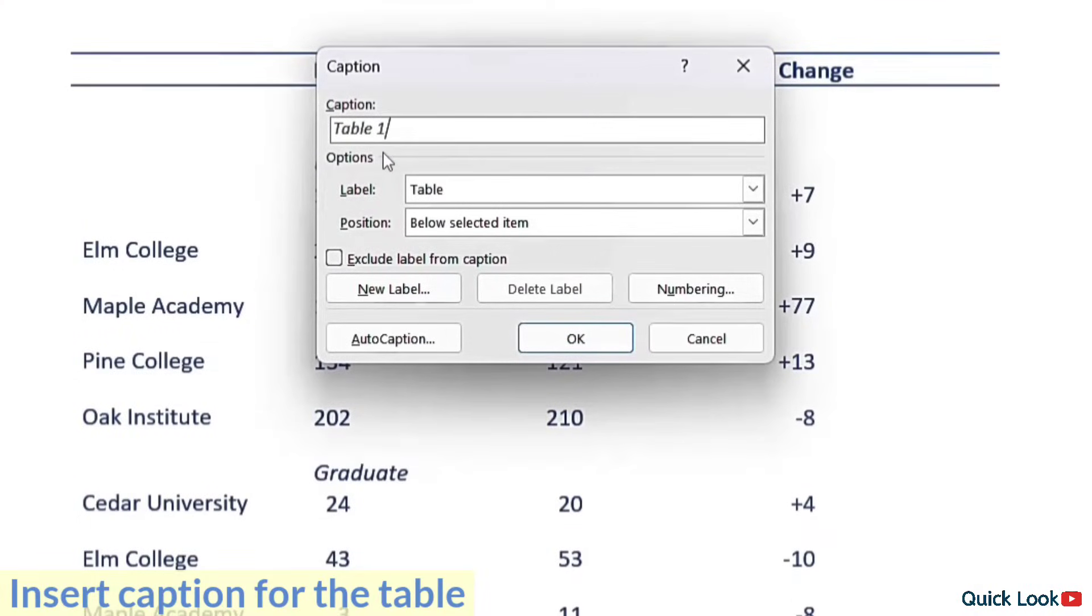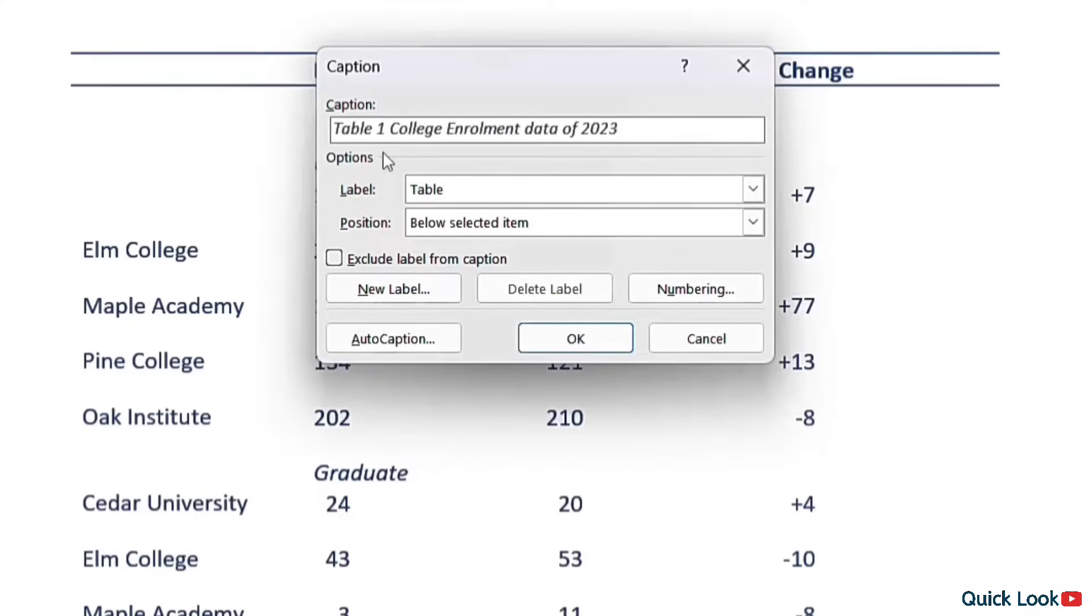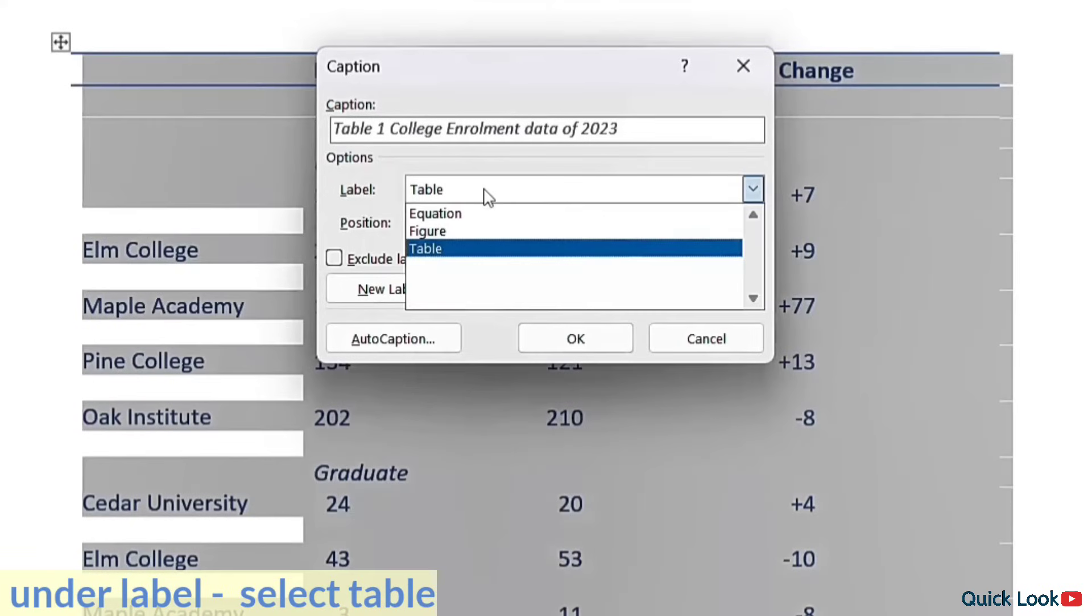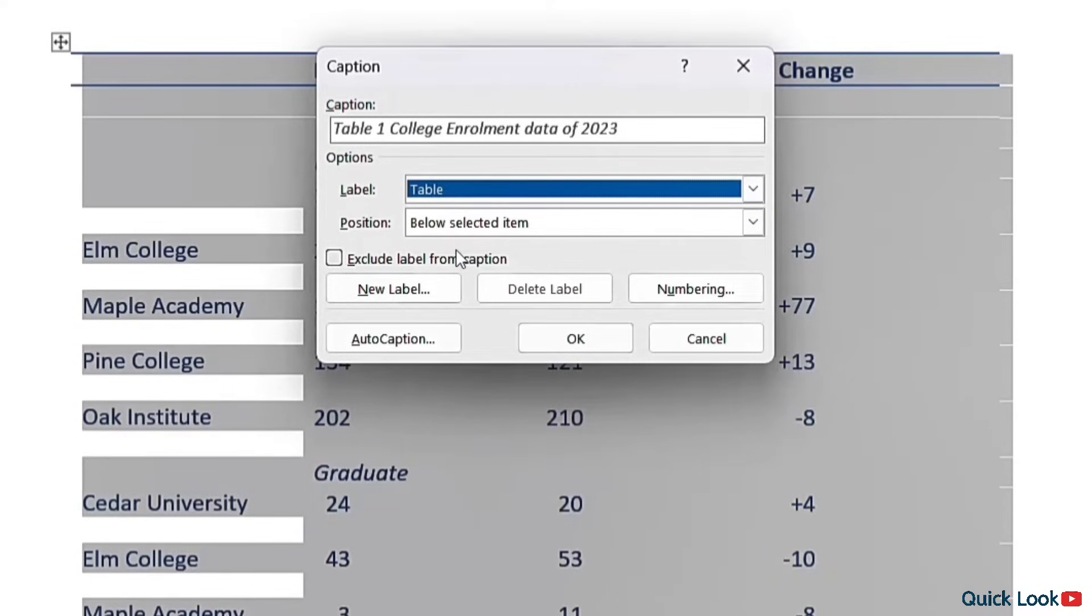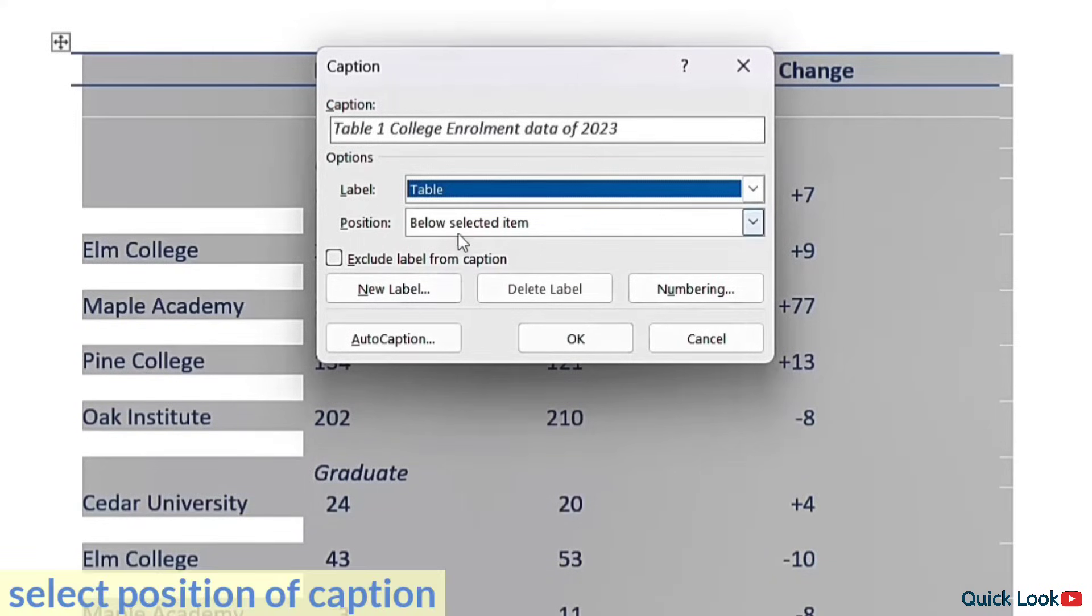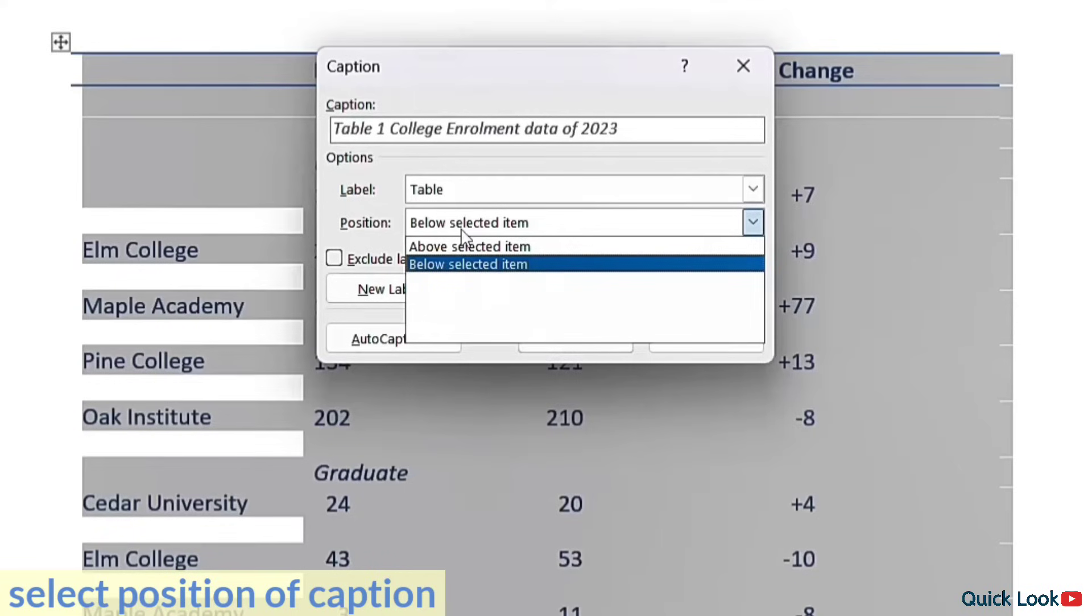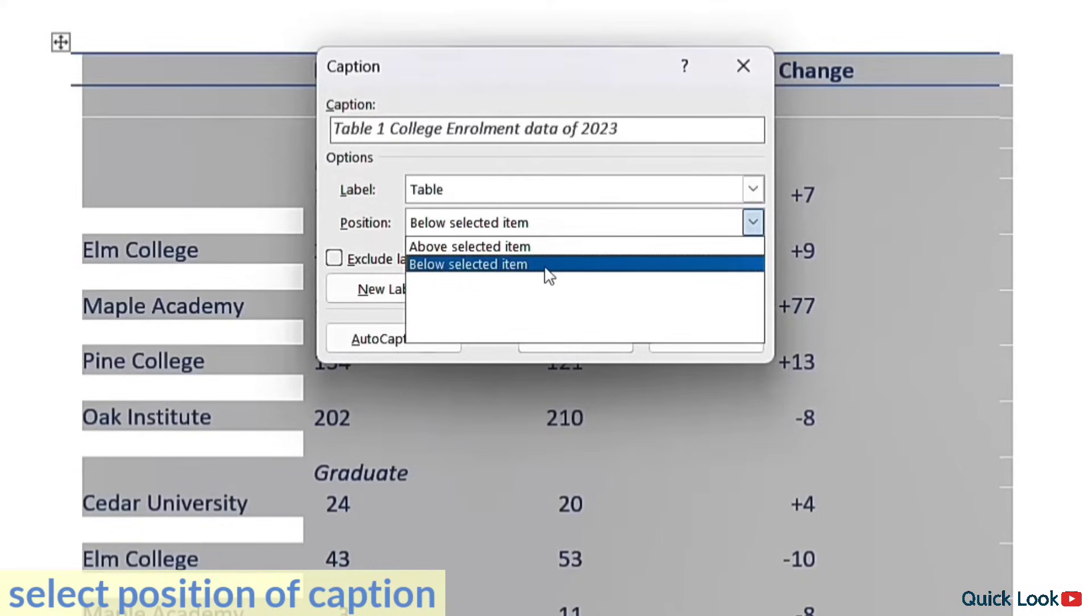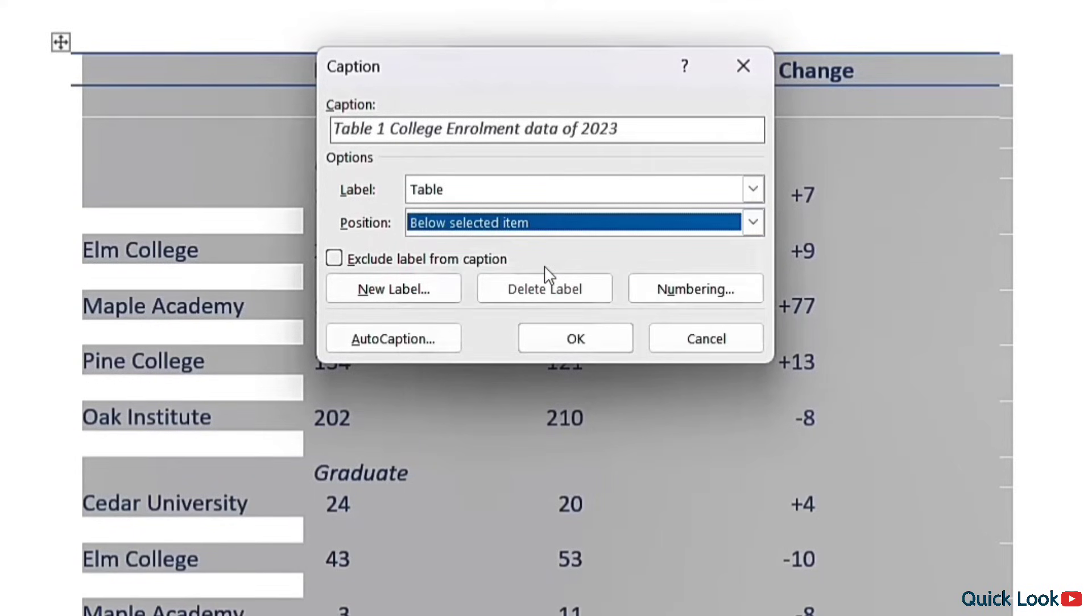Here, insert a caption for the table. Then under Label, select Table. Here select the position of the caption and click on OK.